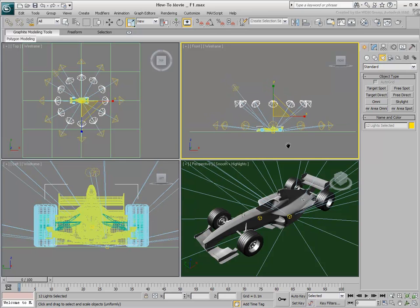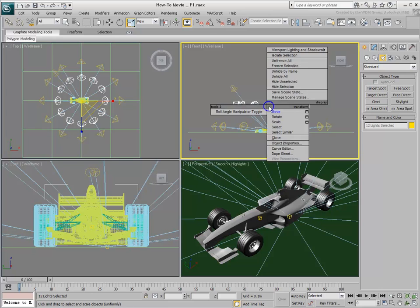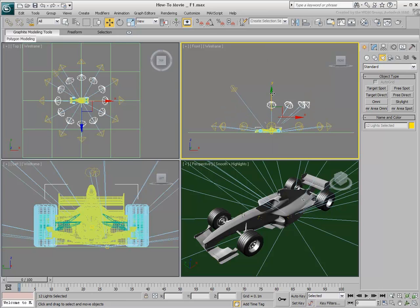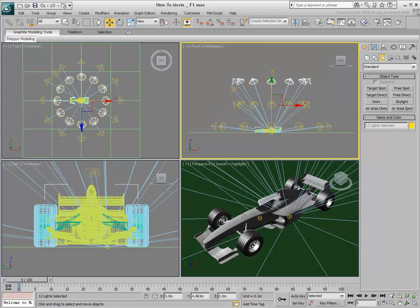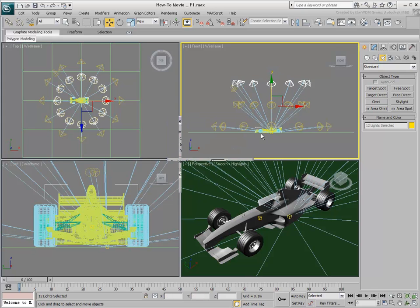Since you initially used the target spotlight, the scaled spots still point to their targets, which is the center of the scene. Create a third level of lights and adjust it to complete the dome.